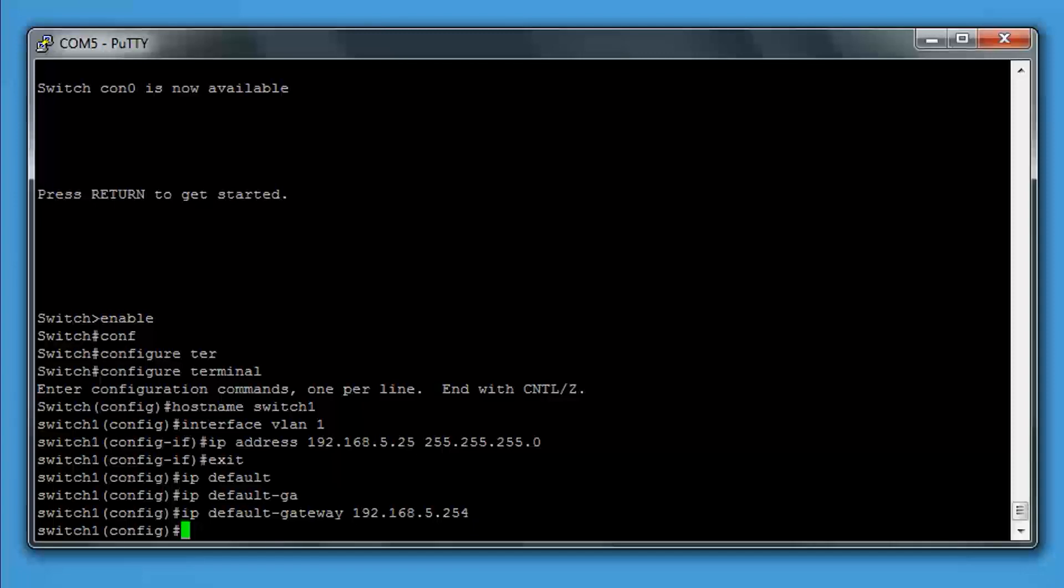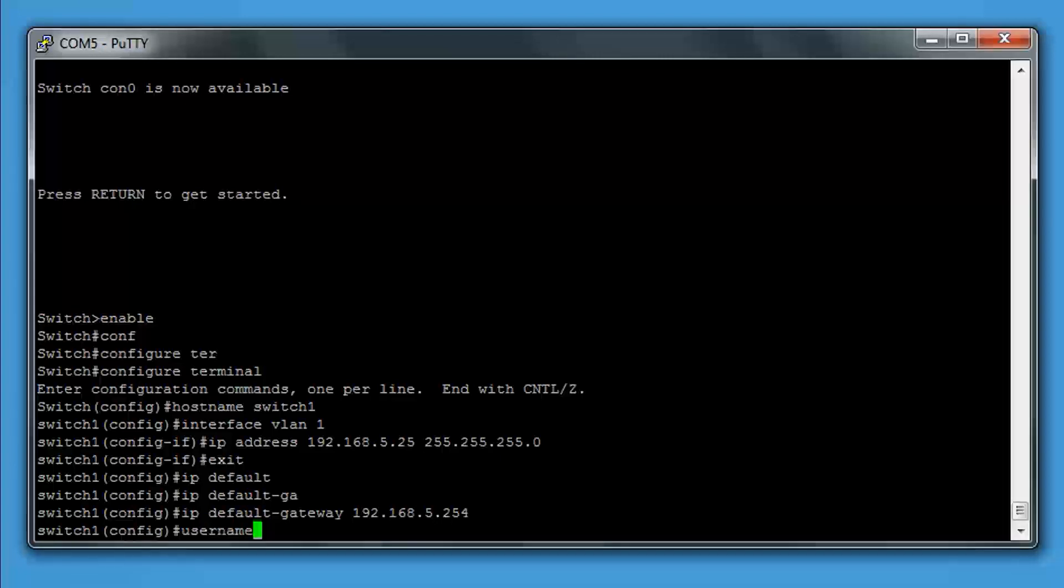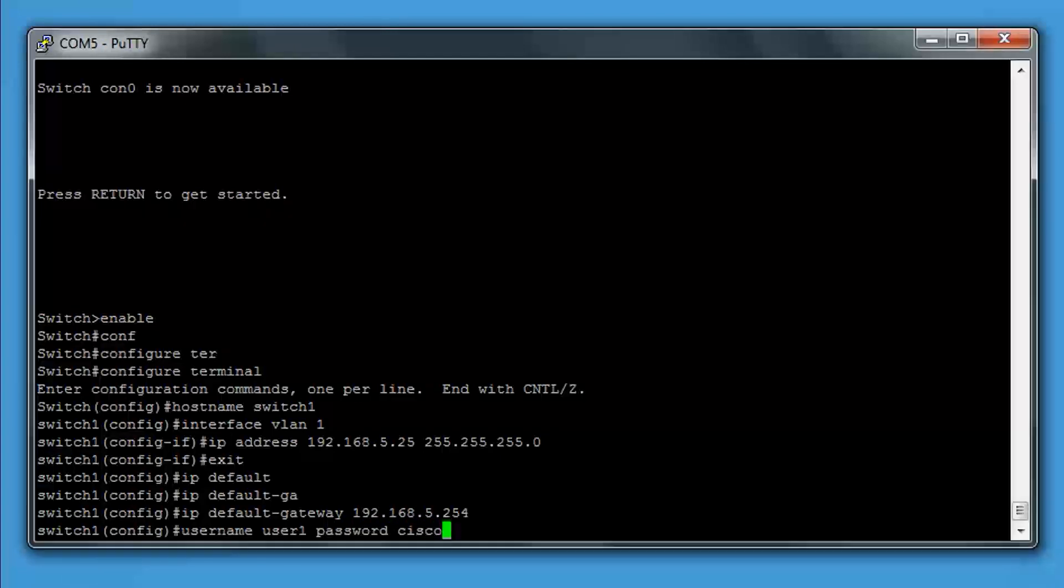Local user and password. We're going to create a user for the switch. We type username, then the name of the user. We're going to do user1, password, then we'll set the password. We'll type Cisco.